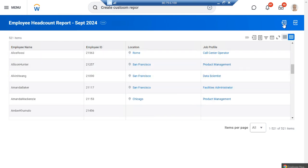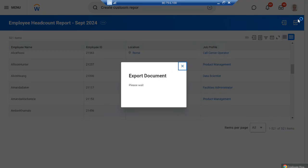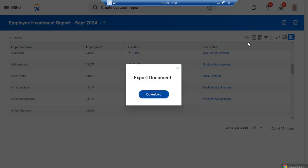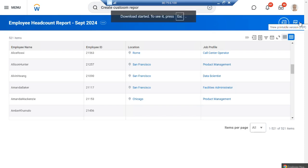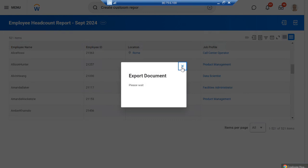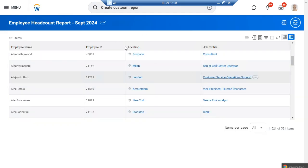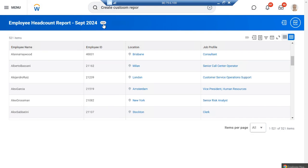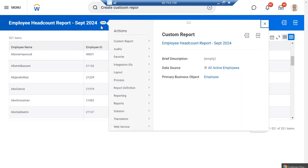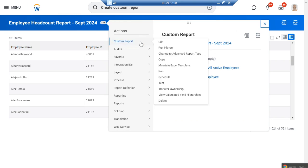You can download that report into Excel or into PDF depending on your requirement. Now the report is created. If you want to share the report within Workday, go to Related Action > Custom Reports. From here you can edit the report, copy it, delete it, and make various other changes.